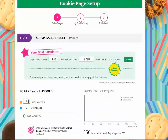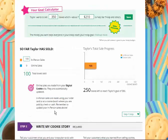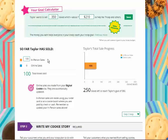Then she'll want to enter any offline sales she's had — maybe orders she's taken on an order card, booth sales she's had already, or any other cookies she sold. She can enter her progress here, then click the save button and she'll see how her progress is well on her way to reaching her goal. She's encouraged to come back and update that number as she makes additional sales.